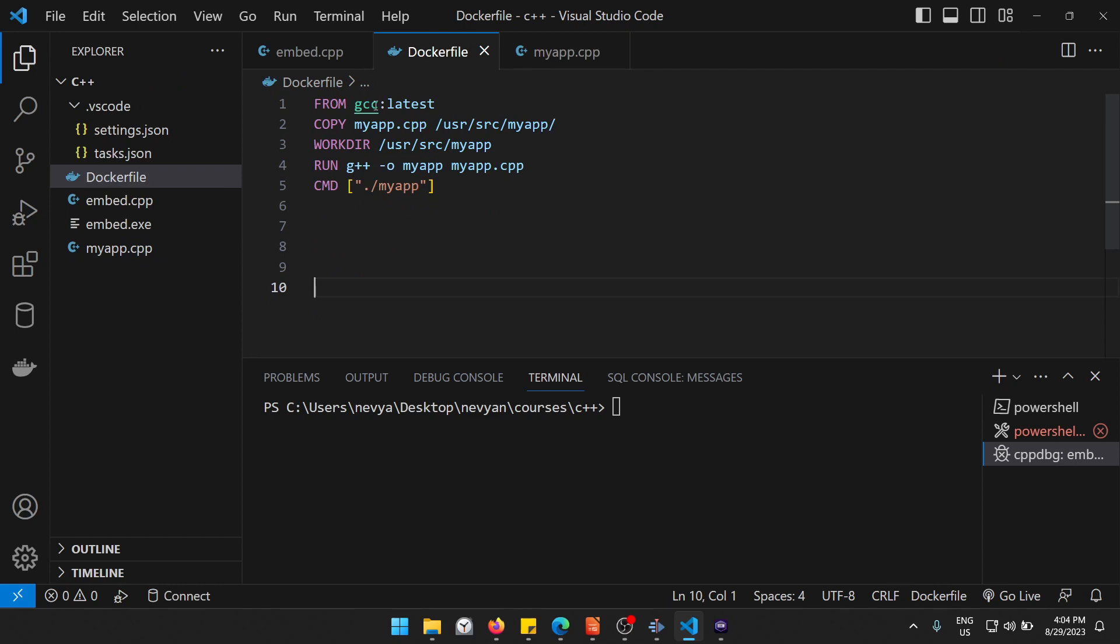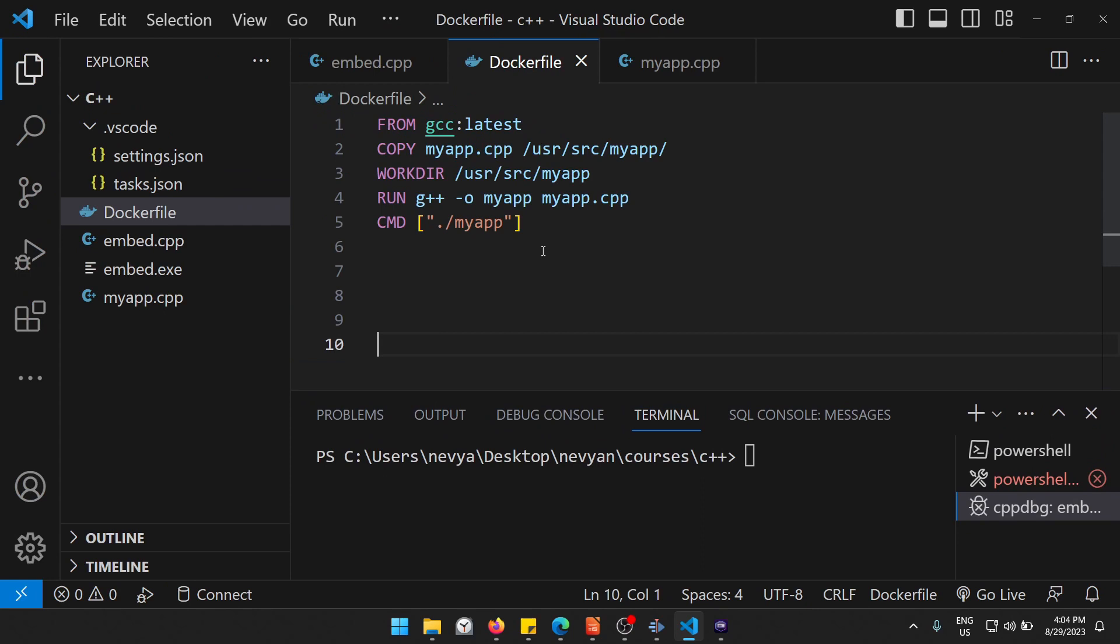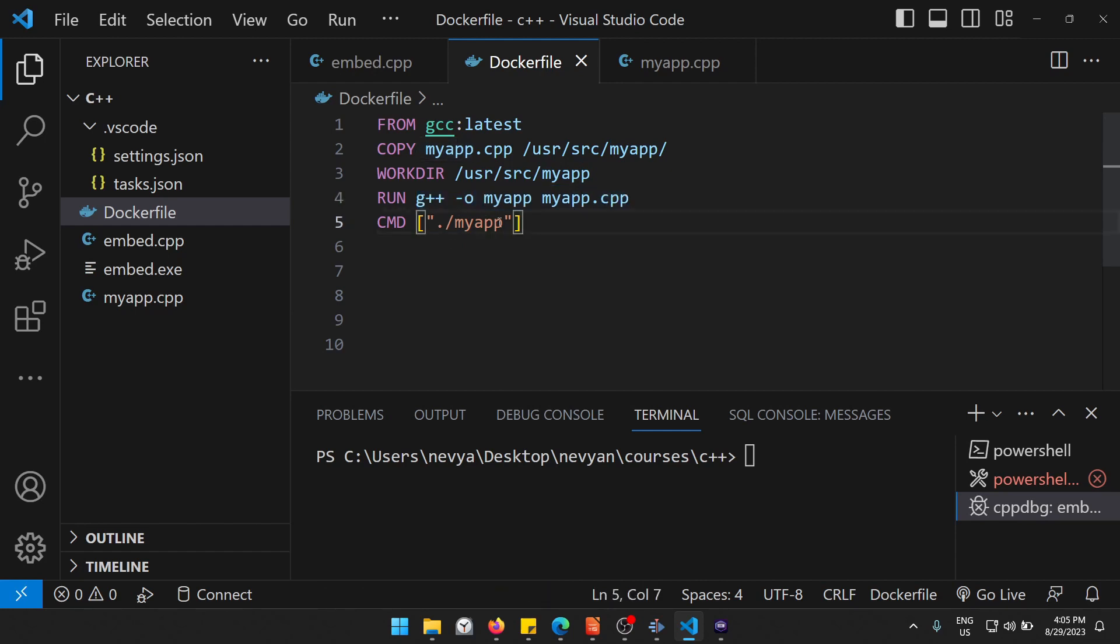Now I've created one Docker file. We are grabbing from the gcc the latest image version, and then we're copying our C++ file inside of the container inside of this provided user specific folder and then our folder of the application. Then we're changing to this directory and we are compiling the application into executable my app, then we are running the application.